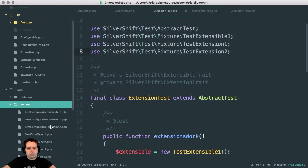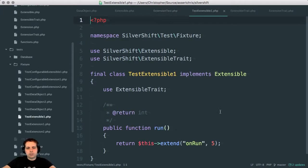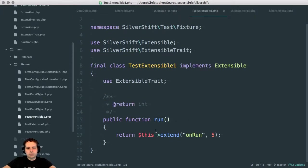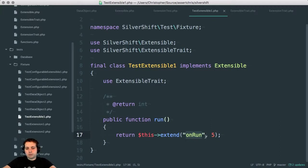In fact, I will go and have a look at them just to show you exactly what's going on there. So extensible looks like this. It has a run function and it calls the on run method of every extension on it. And it returns those results. It gives an initial value of five.